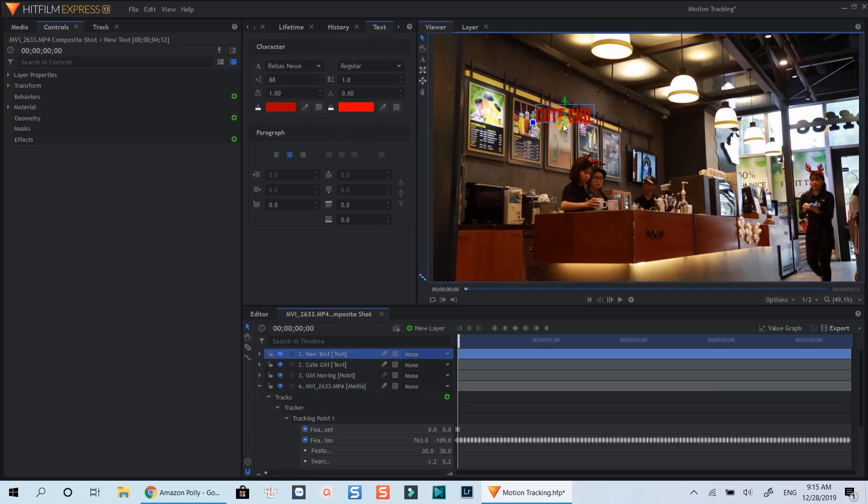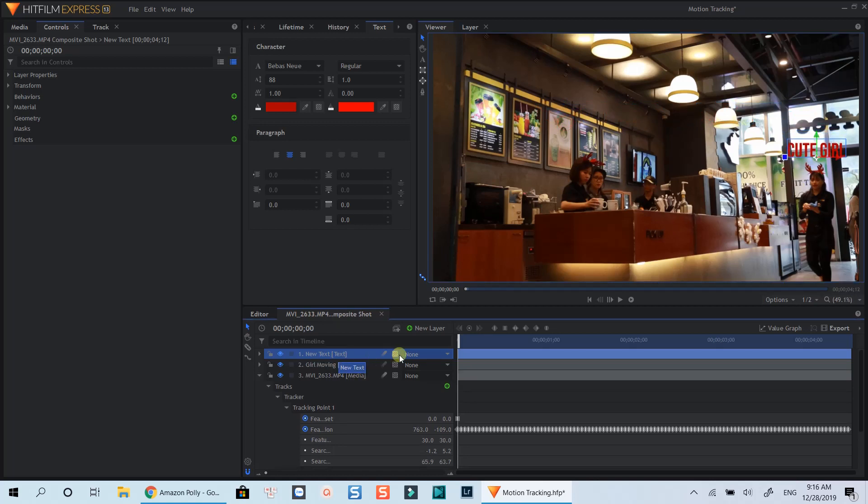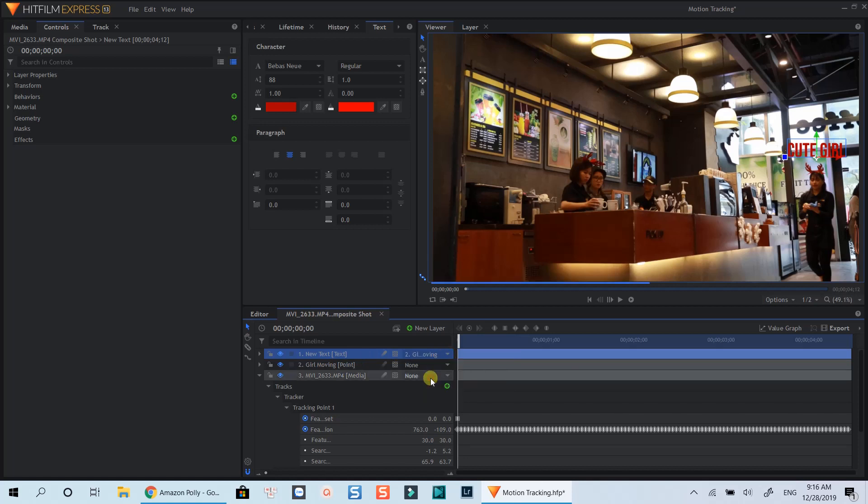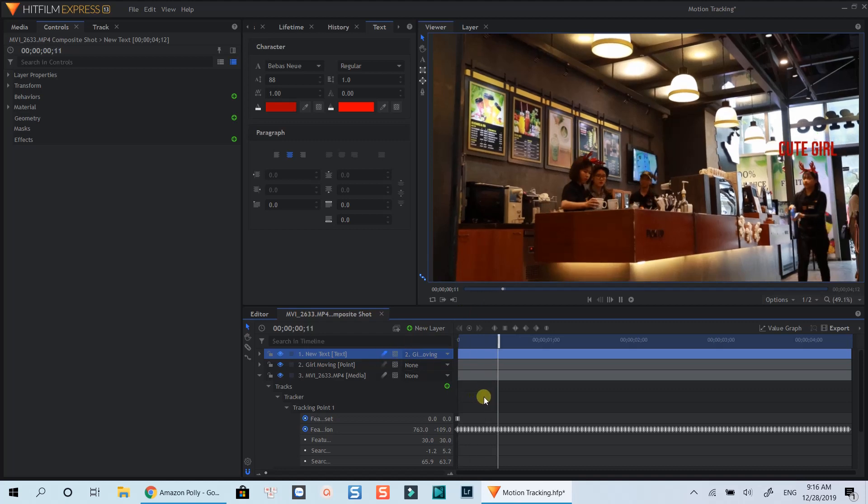Then move the text above the girl. OK. Now select the text layer. Hit this drop-down menu and select the tracking data layer, which I renamed to girl moving. This button is used to add motion blur if you want.